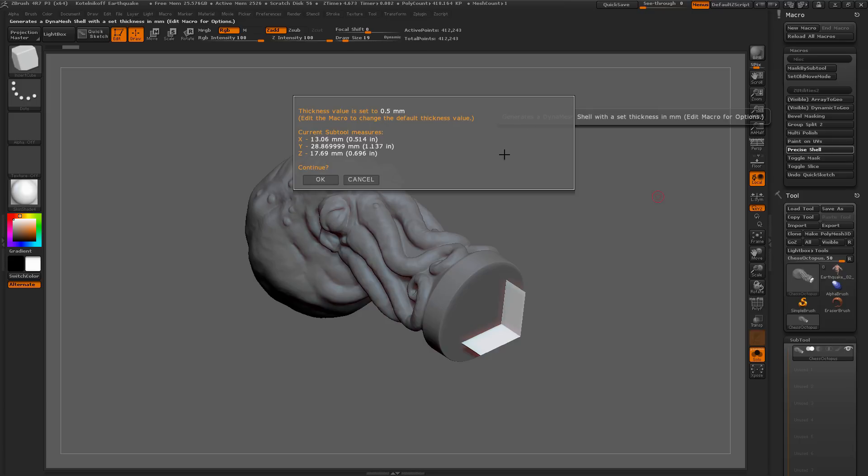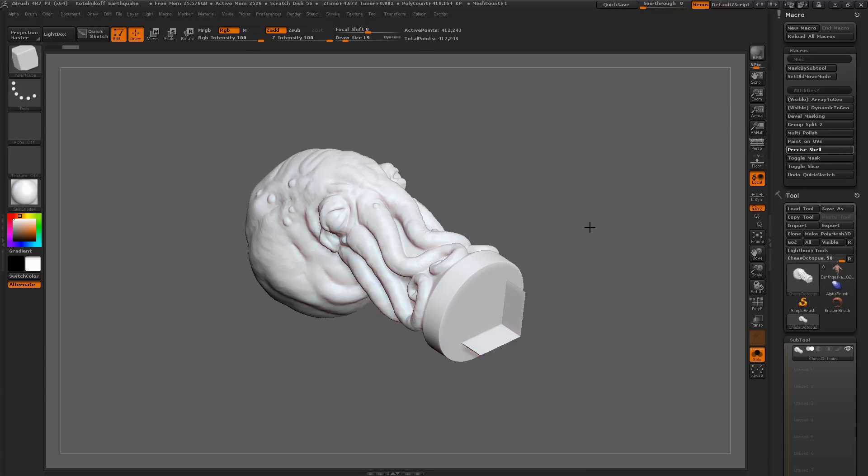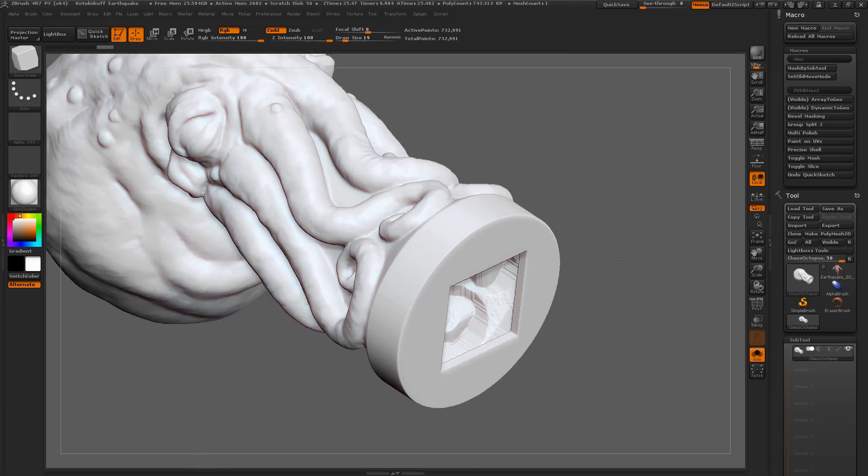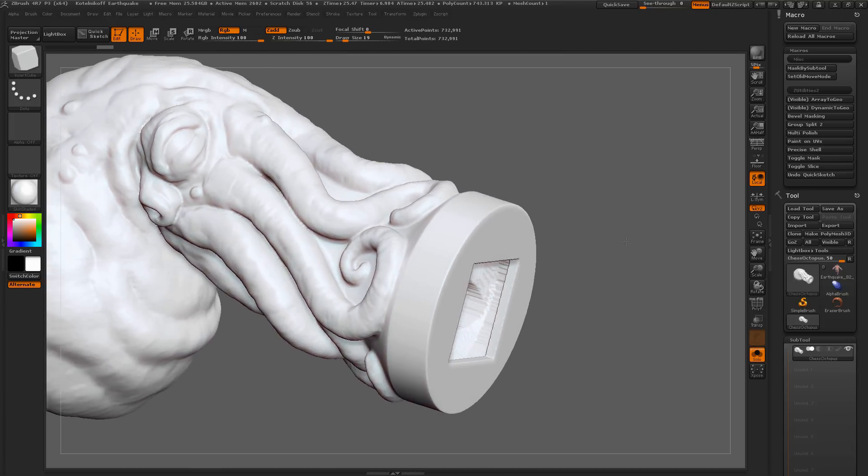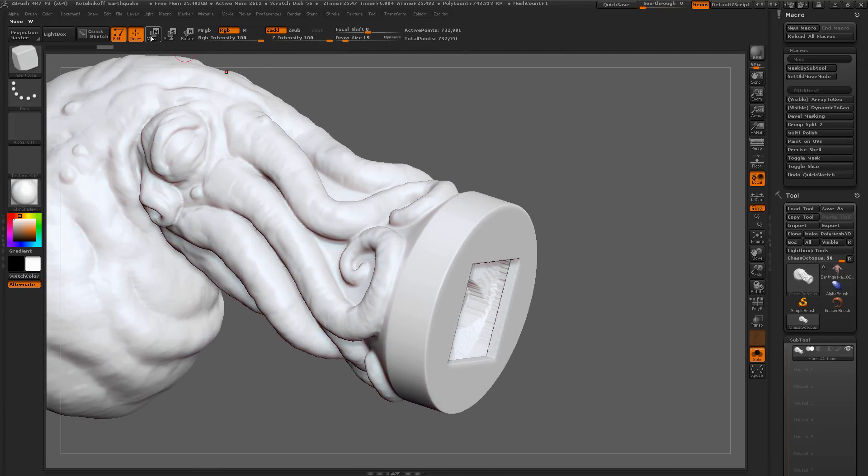When you click it, you're going to get a little dialog that's going to pop up. This is going to tell you the default value that's in the macro right now, by default set to 0.5 millimeter. And then it's also going to show you the size of the subtool inside of ZBrush here. If you're happy with this information, just come over here and click OK. This is going to apply that Create Shell process and calculate the value correctly based on that thickness. And now you're going to get a result like so.